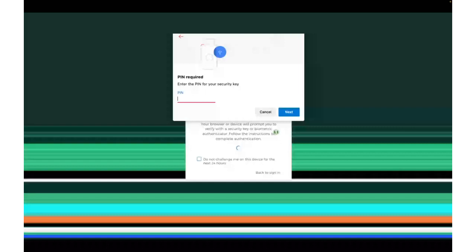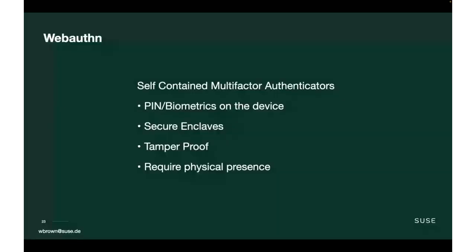This is really important because having these as self-contained multi-factor authenticators is significantly better than the current state we have with passwords and TOTP. The pin never leaves the device. You can also have biometrics on the device, like the YubiKey 5C bio, which has a fingerprint reader built in. Your fingerprint never leaves the device. These are stored in secure enclaves. They are resistant to brute force. You can't extract the pin out. They're tamper-proof. You can't break it and grab the private keys out.